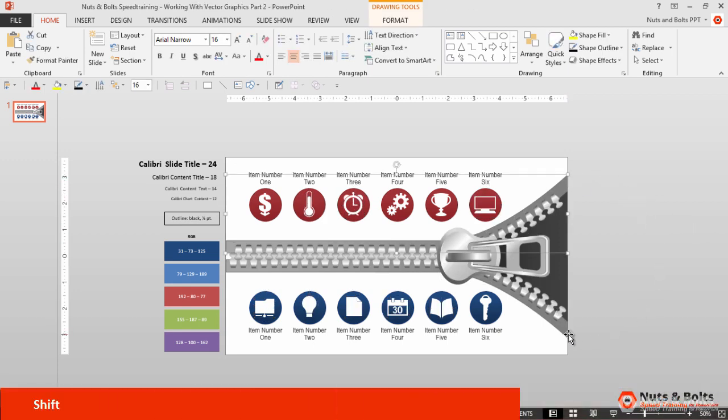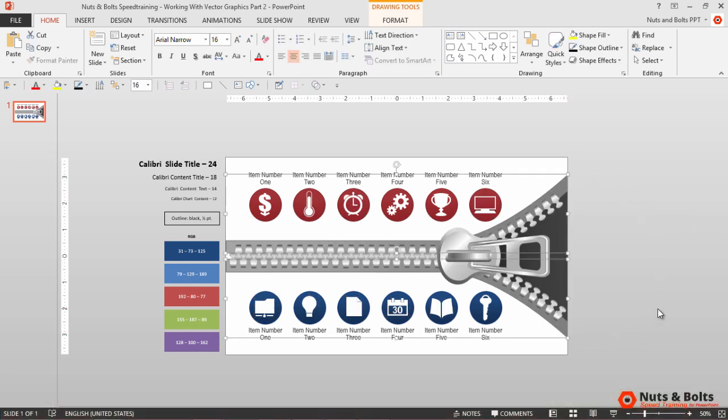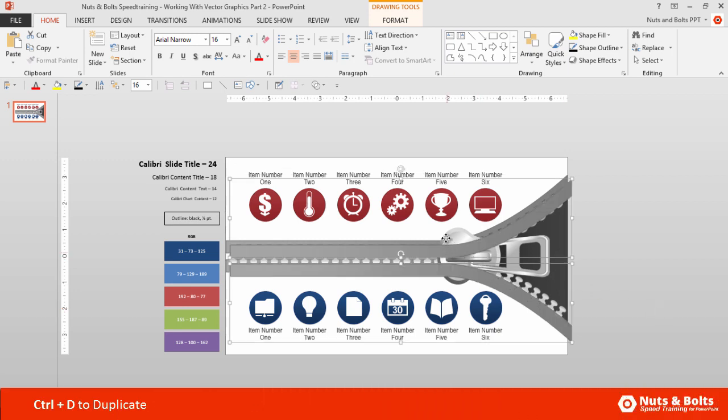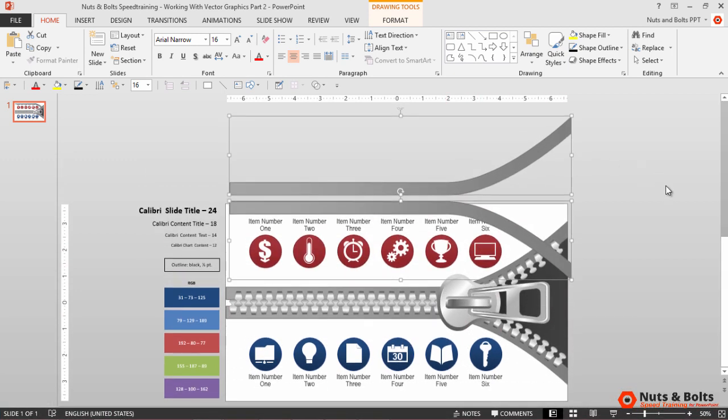Holding Shift, I'll select both of the threads, hit Ctrl D to duplicate. I'm going to move them up a little bit off of my graphic.